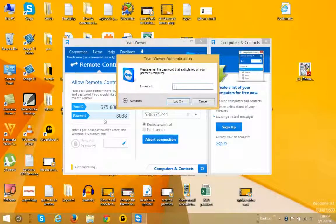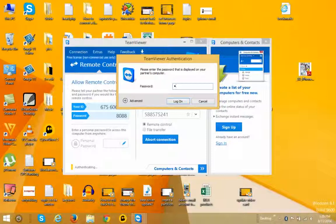The password is the one which is shown in the TeamViewer of the remote computer. So I will enter the password, and then after that you just click on the Log On button.